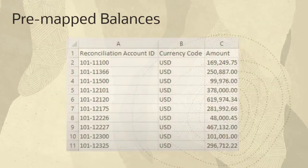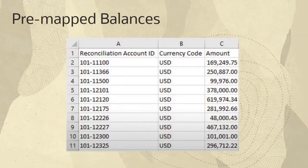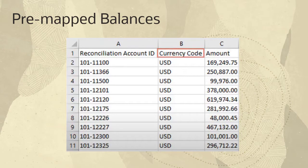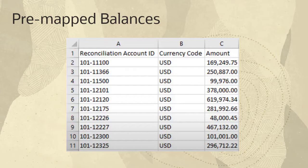The column headings required in files for pre-mapped balances are Reconciliation Account ID, Currency Code, and Amount. You select the period, the balance type, source or subsystem, and the currency bucket for the data at the time of import.